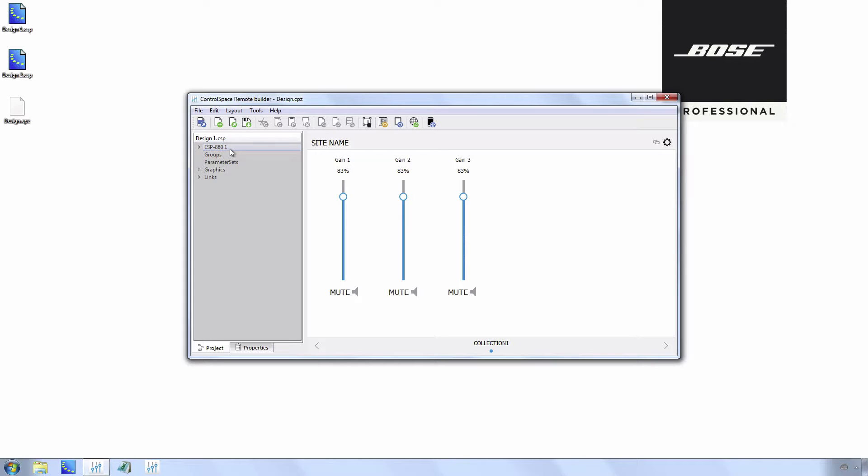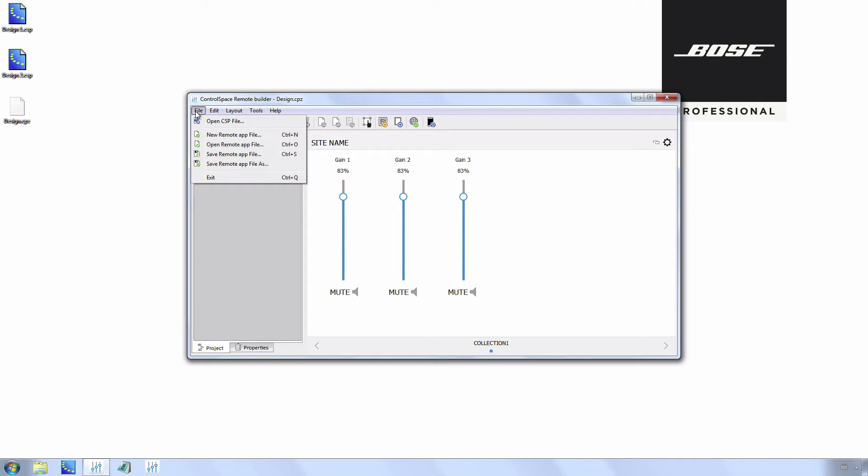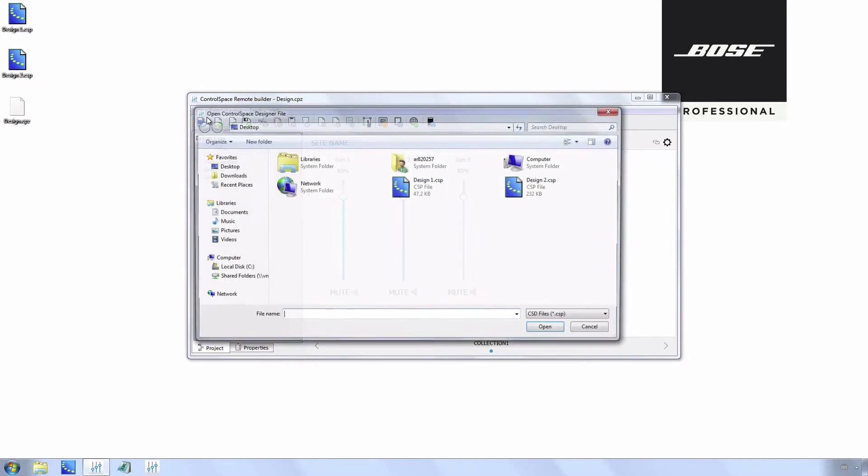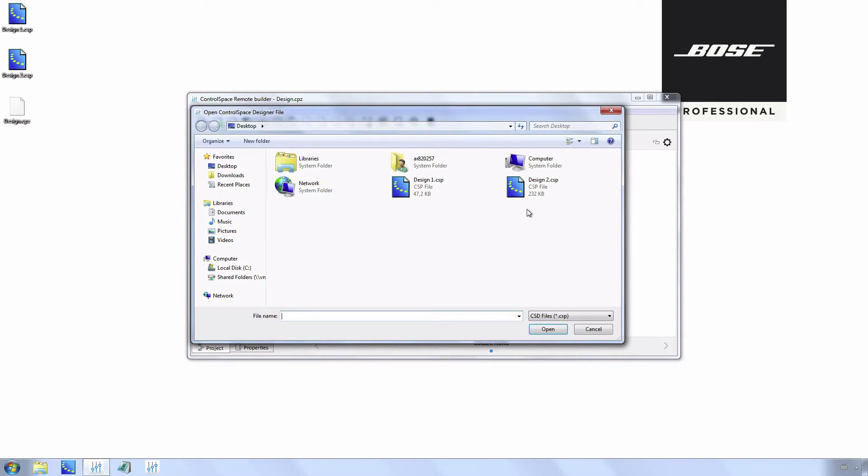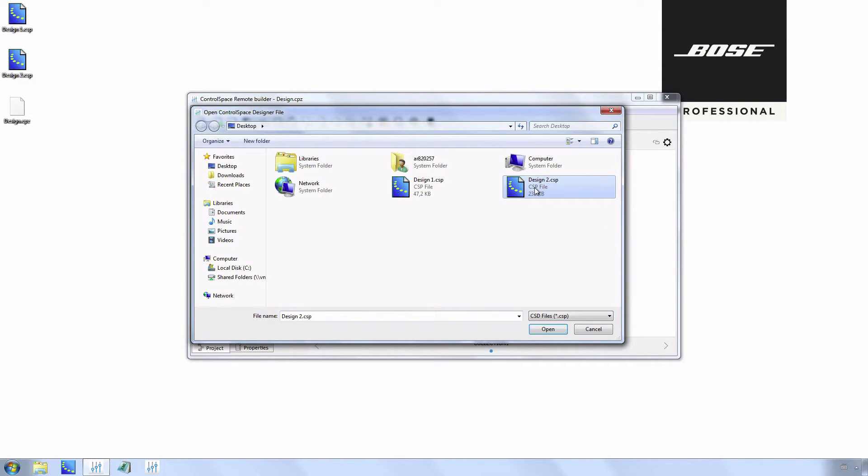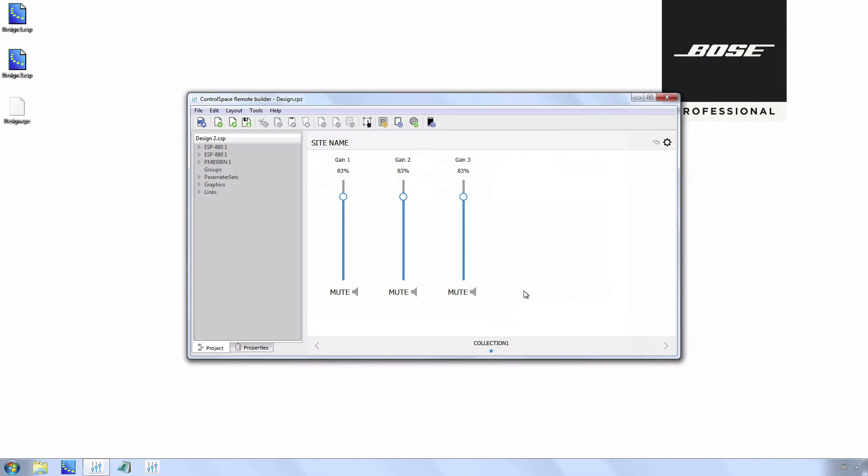There is one ESP 880 and three gain blocks. To open the new ControlSpace Designer file, select File, Open CSP File, select the new CSP file, and open it.